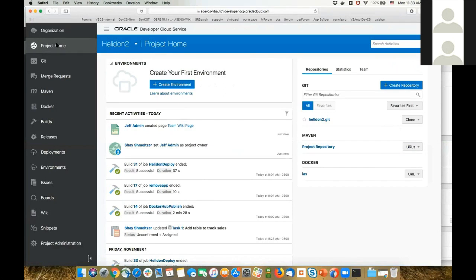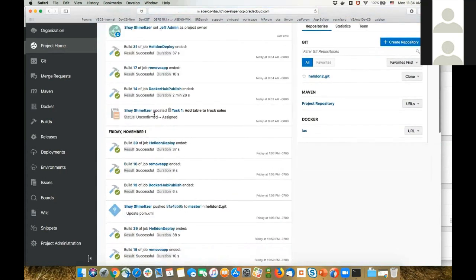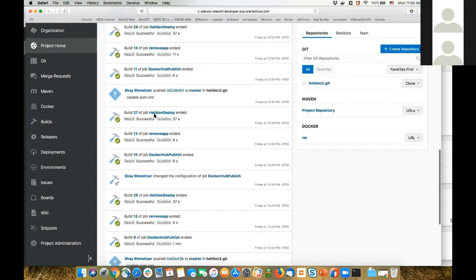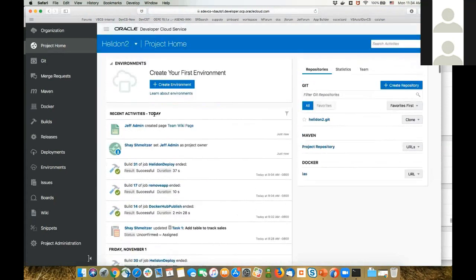As a member of my team, this is Developer Cloud Service — it's a cloud service, so everything is done directly from the browser. I'm inside my browser, logged into my project, and I can see on the homepage the history of everything that happened in my project over the last days and weeks. I'm logged in as a user called Jeff. As Jeff, I noticed a problem in our code that I would like to report.